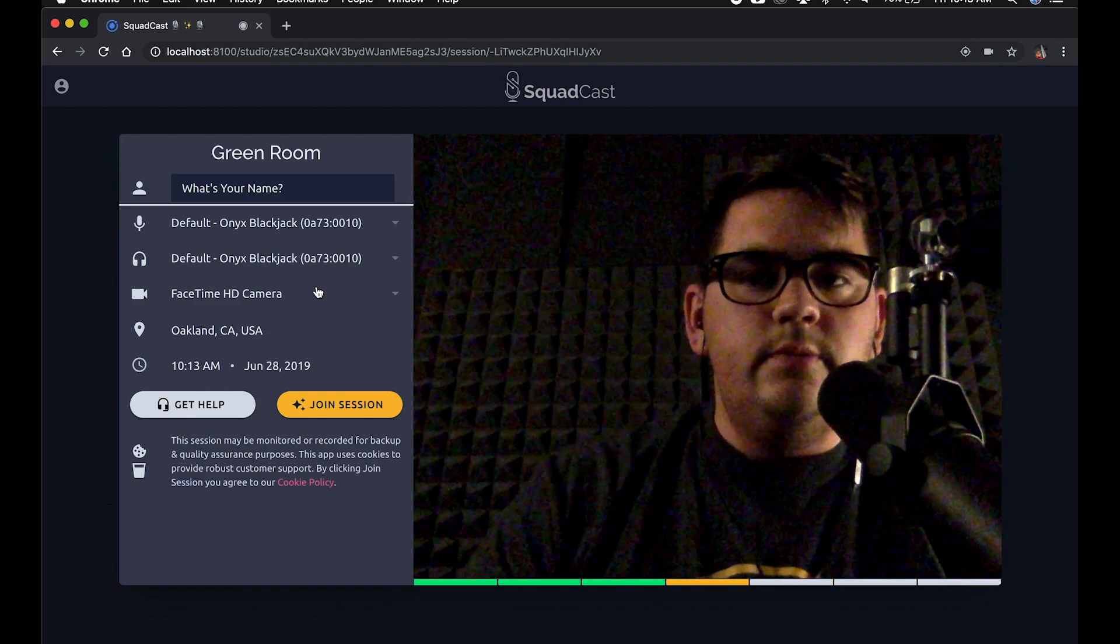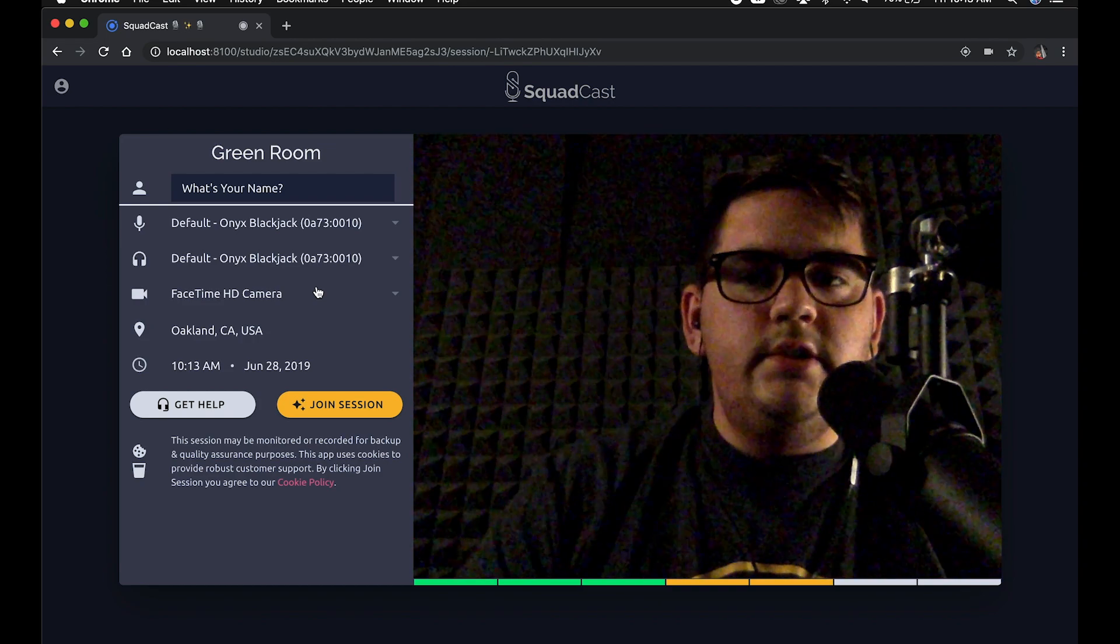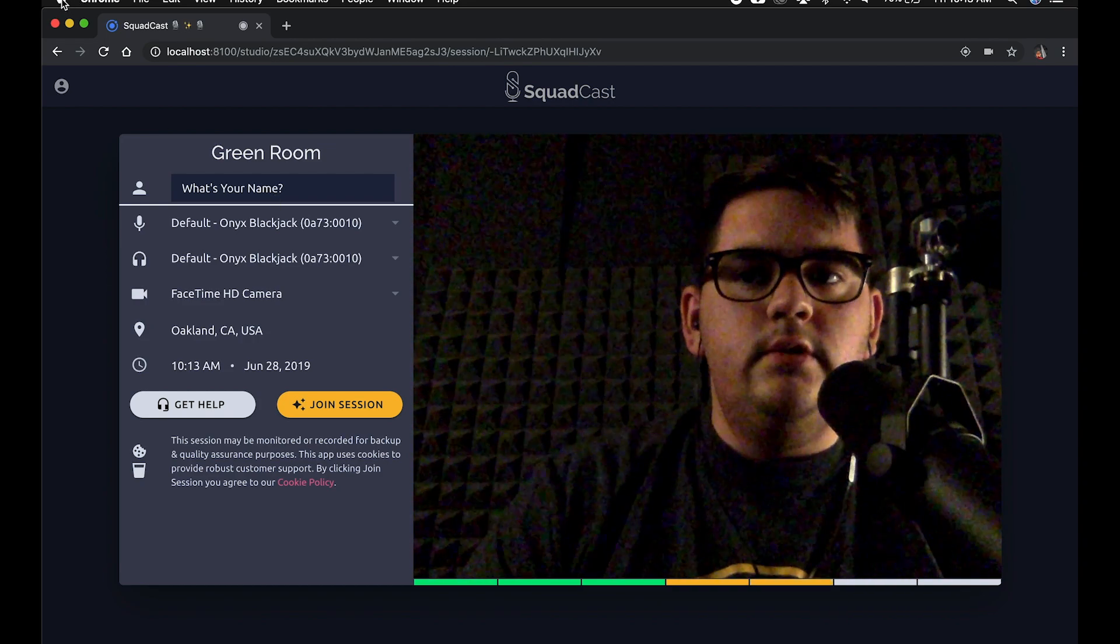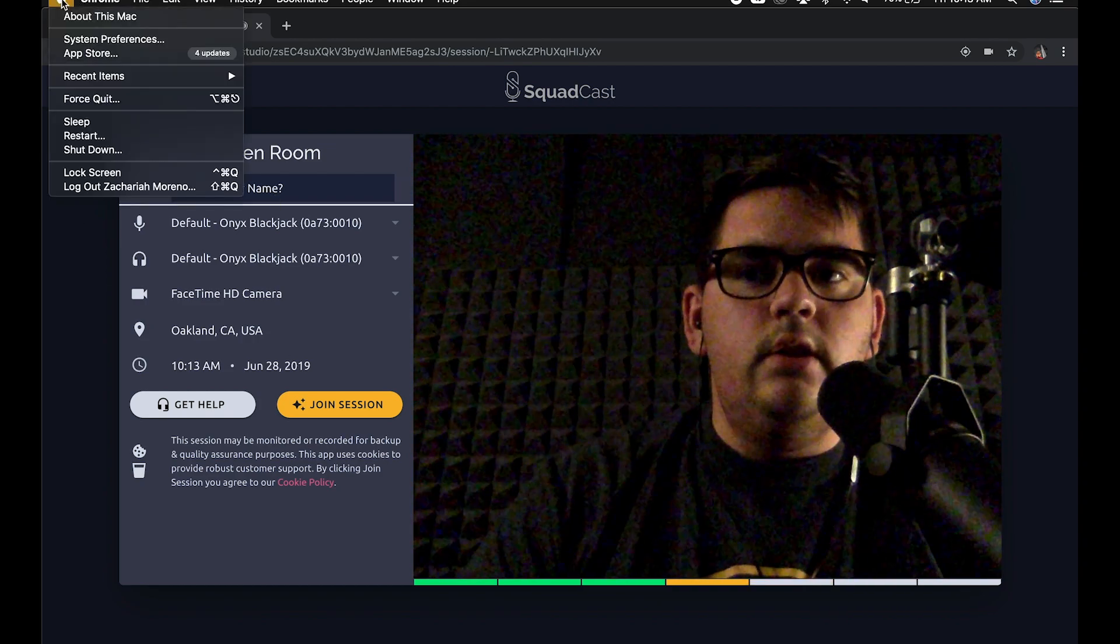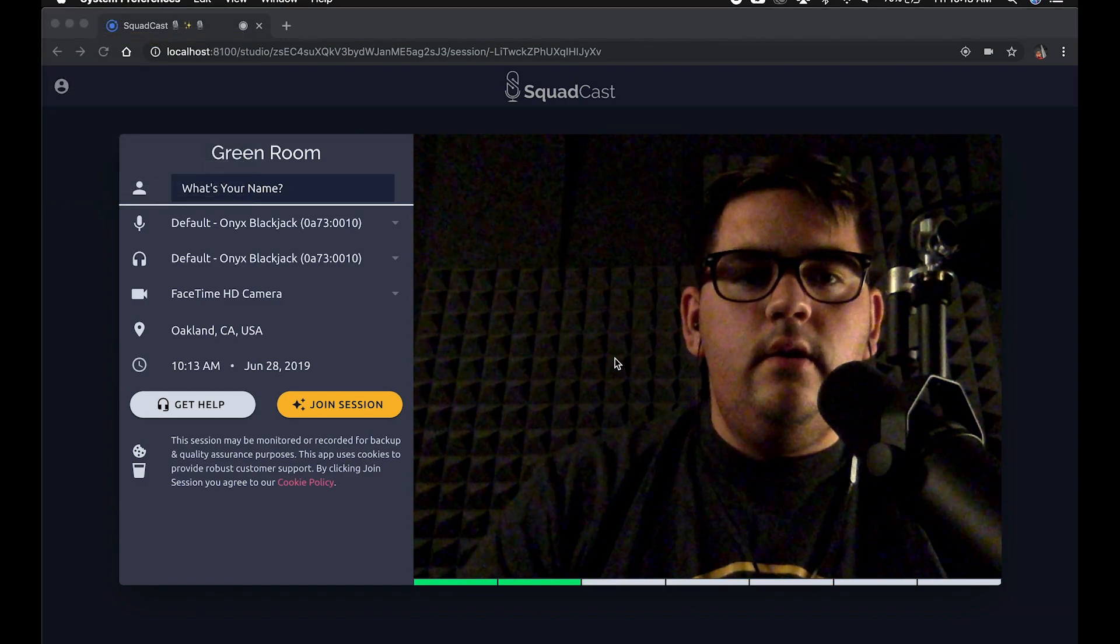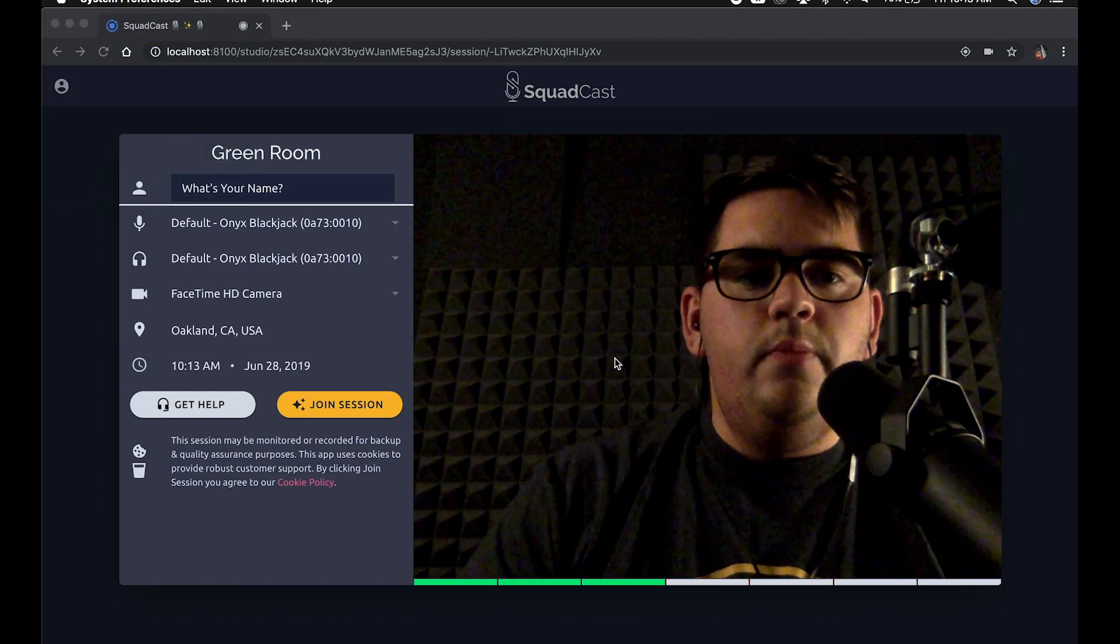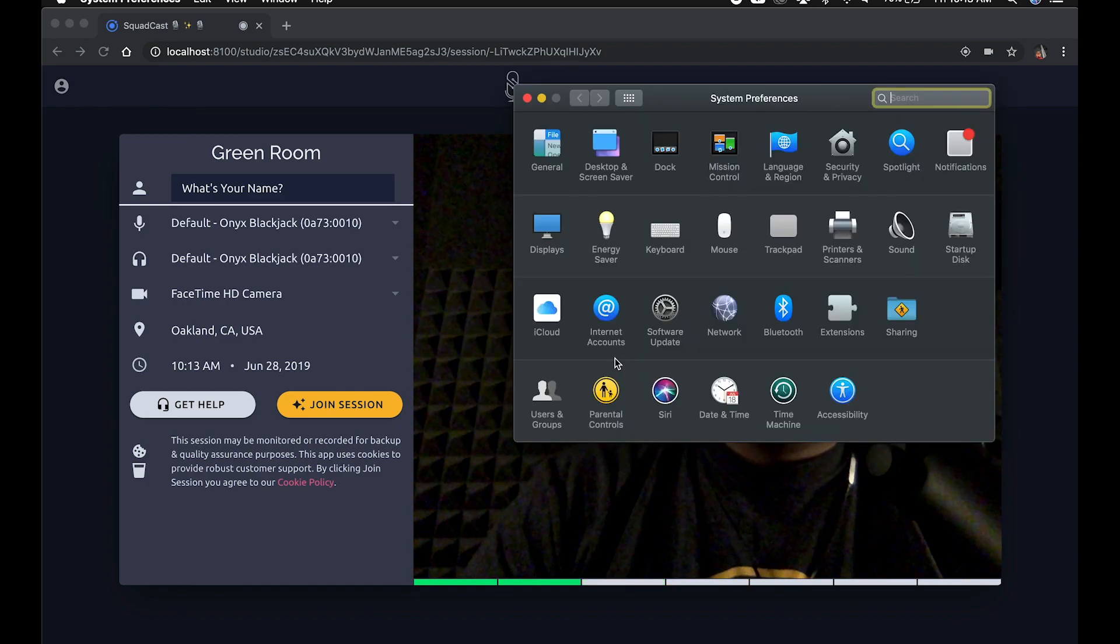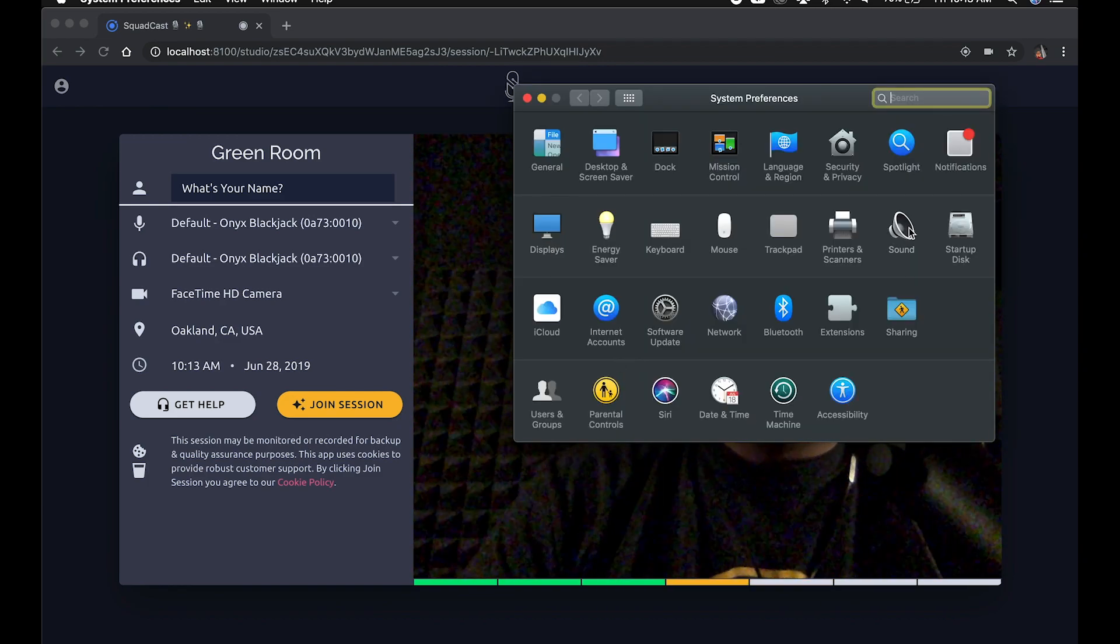I'm on Mac OS here, so I'll go into my sound settings in the Apple menu and system preferences. Let's get this open. There we go, you can choose sound here.